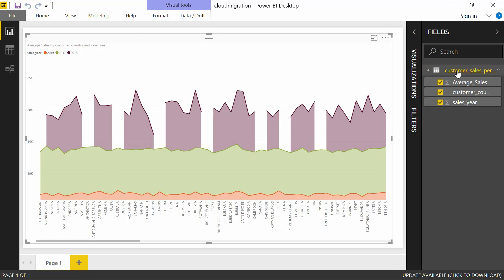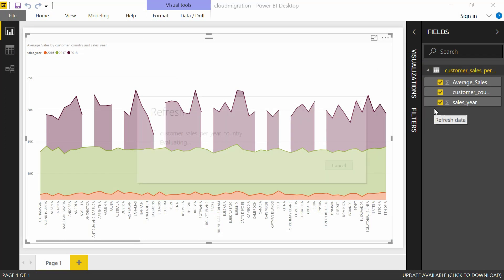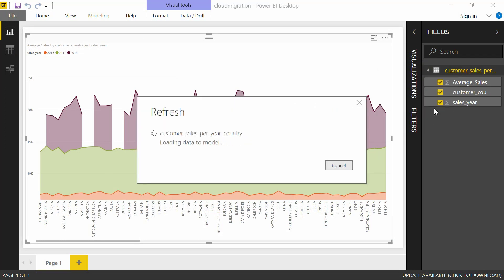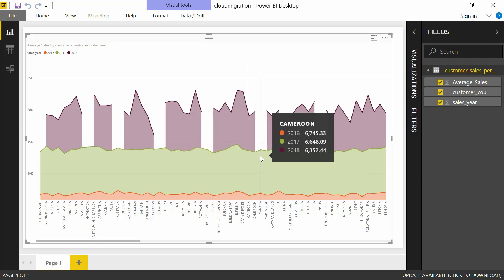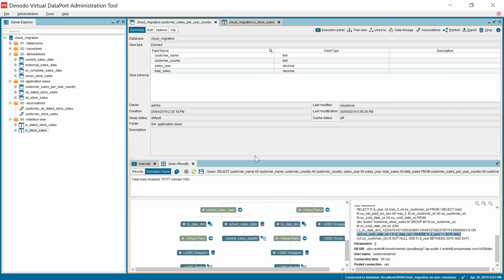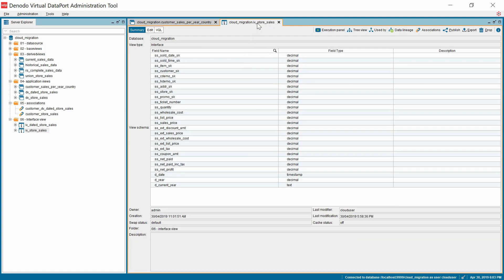Now from the Power BI perspective, the end user was still able to execute the same report again and get the desired results. Let's now move on to phase two of migration, wherein all the data has been moved to Redshift.